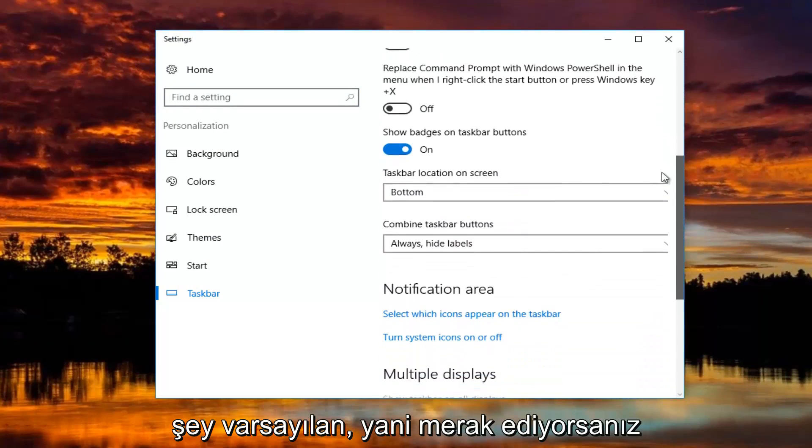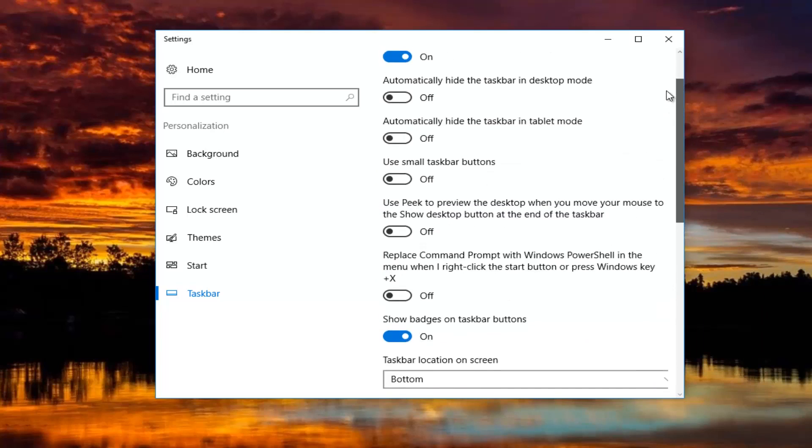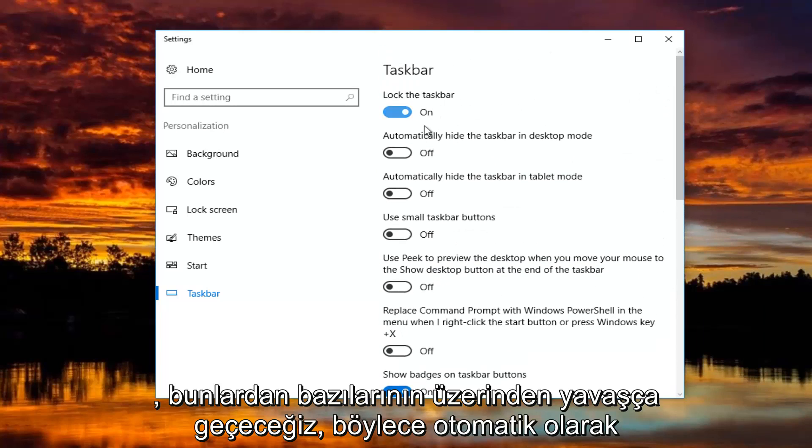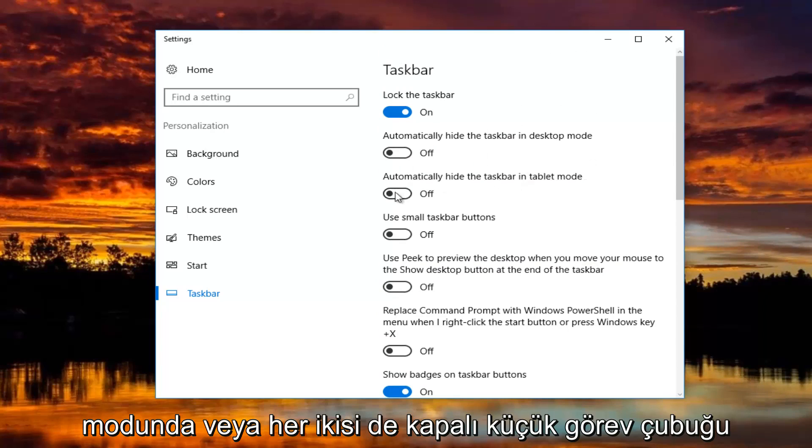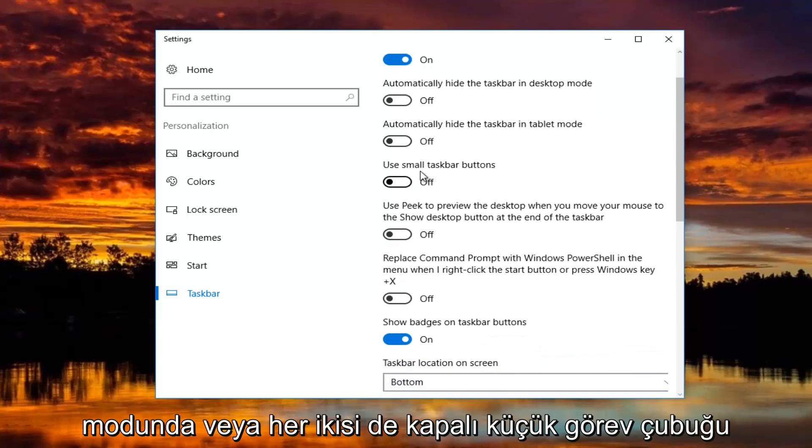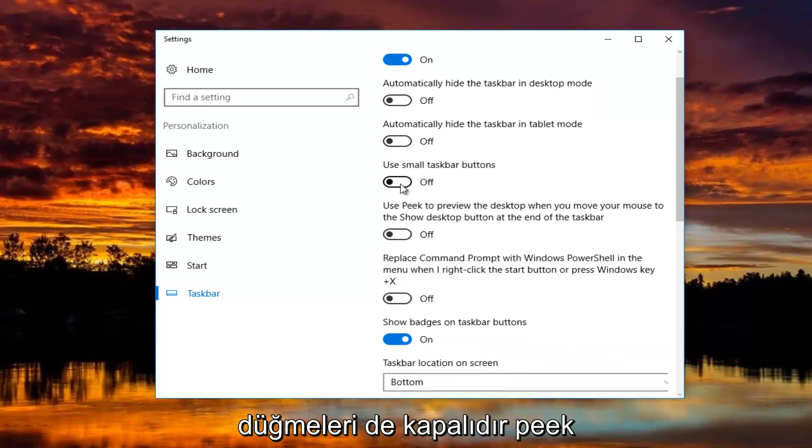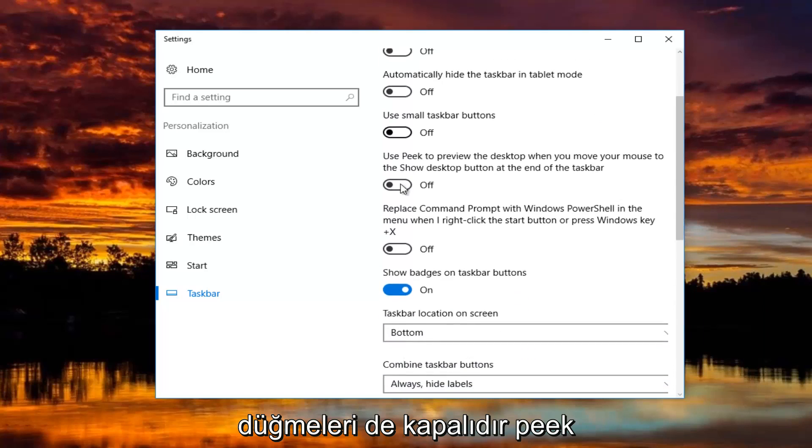So if you guys were curious, we're going to just go slowly through some of these. So automatically hide the taskbar in desktop and tablet mode are both turned off. Small taskbar buttons is turned off as well.